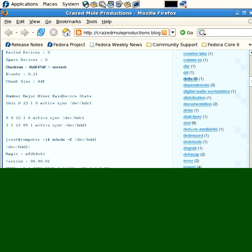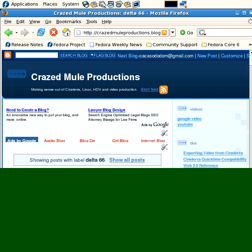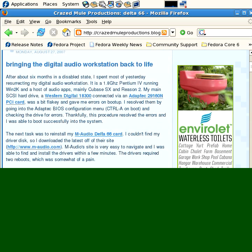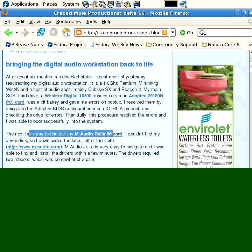For instance, I have an entry on Delta 66, the audio card. So, if I click that index entry, I have this article about bringing the digital audio workstation back to life. And, lo and behold, there's a description of installing my M-Audio Delta 66 card.